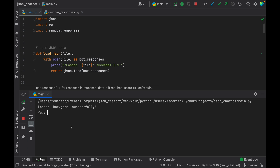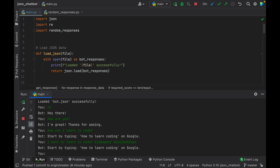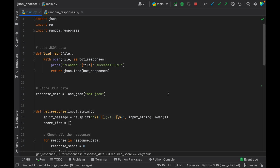In the console we're going to be able to type something such as 'hi' and it's going to say 'hey there'. We can also ask 'how are you' and it's going to respond. But what if we ask something more complicated such as 'how can I learn to code?' — it's going to say start by typing 'how to learn coding' on Google. You can write this in many different ways and add some random grammar; it doesn't have to be an exact string but it will still understand. Now let's ask for a refund — the bot says 'we don't offer refunds for free education'. So it's a very simple chatbot and also quite accurate. Let's go ahead and get started by creating a new empty project in Python.